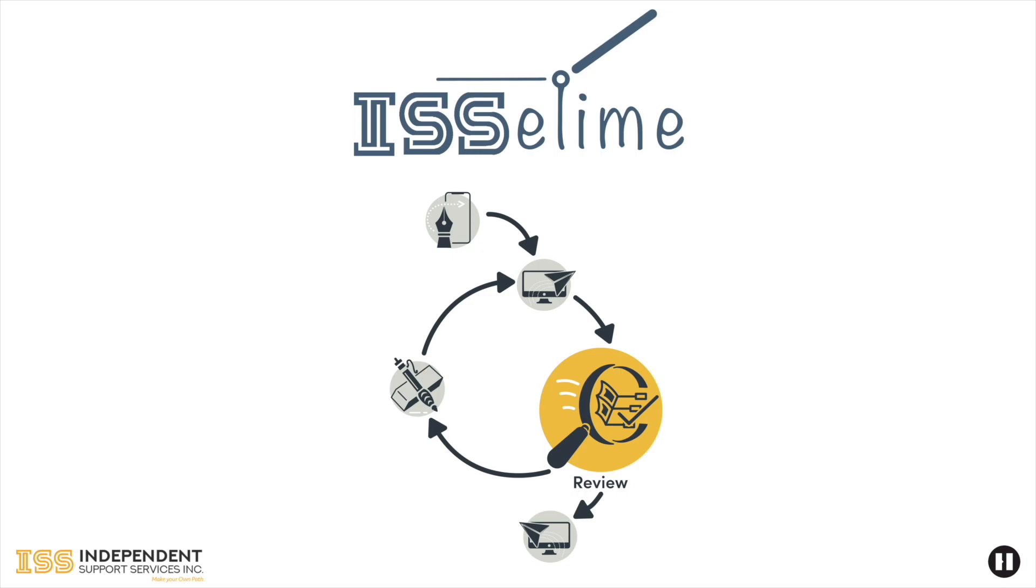In this video, we will go over how the Circle of Support reviews a timesheet submitted by a support staff. In order for someone in the circle to review and approve a timesheet, they must have a portal login. If no one in the circle has a portal login with Web Approver privileges, support staff will not be able to submit eTime timesheets.